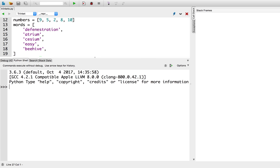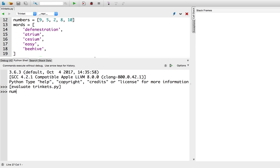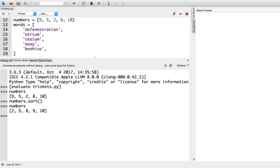Just as in my previous examples, I have a list of integers called numbers and a list of strings called words. Let's run this code in Python. The current order of the numbers is 9, 5, 2, 8, and 10. I'm going to ask Python to sort the numbers by calling numbers.sort. Since lists are mutable data types, that means the list itself has changed. Now we see that the list of numbers is in ascending order: 2, 5, 8, 9, 10.